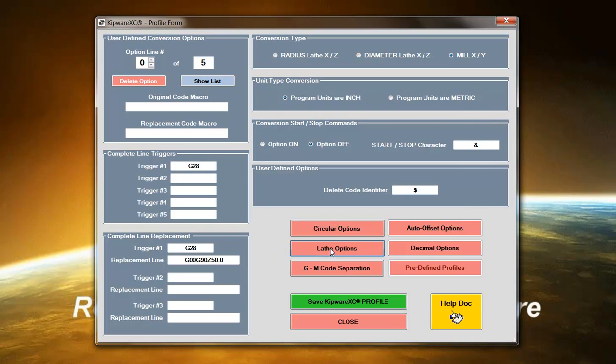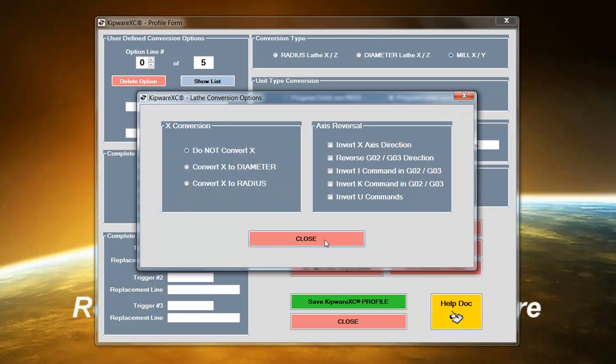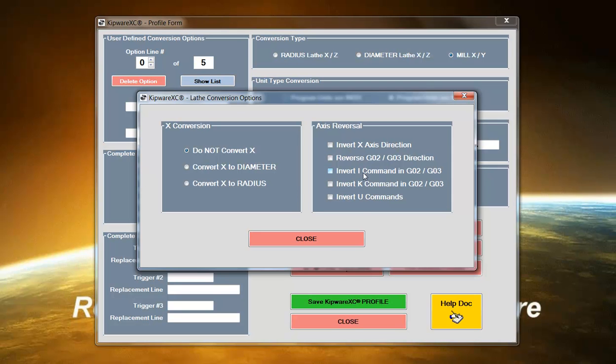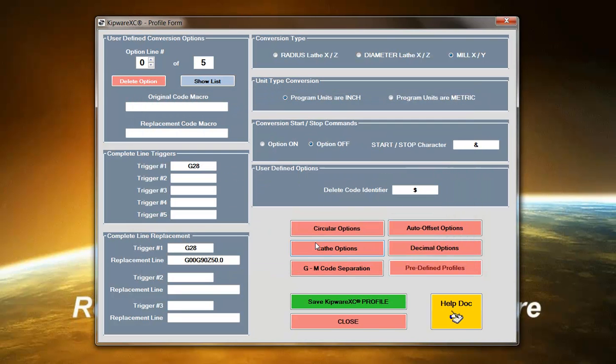Taking a look at the lathe options, we can do a number of X conversions where we can convert X from radius to diameter or diameter to radius. We can invert X axis coordinates and along with them the G02 and G03 commands as well as the I, K, and U commands. So if you have a multi-axis lathe, Kipware XC can do those conversions for you automatically.